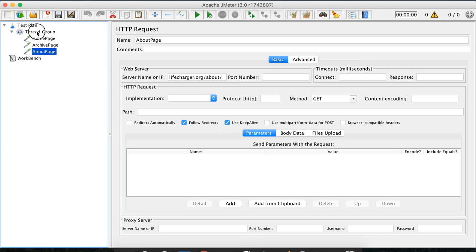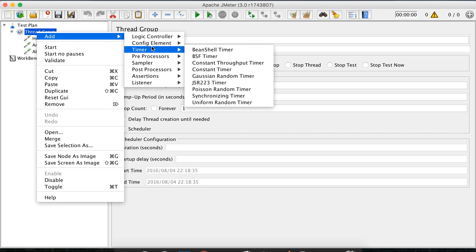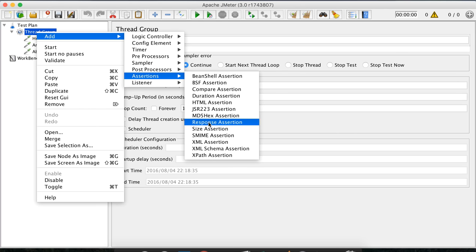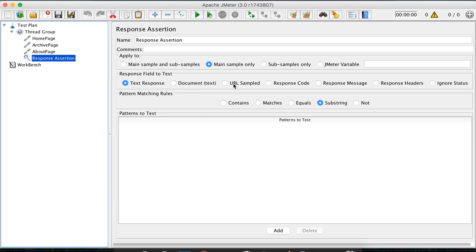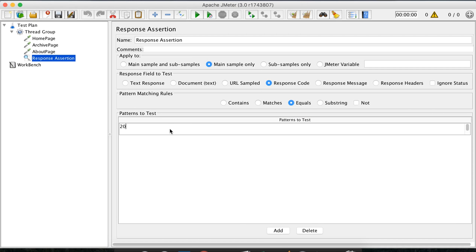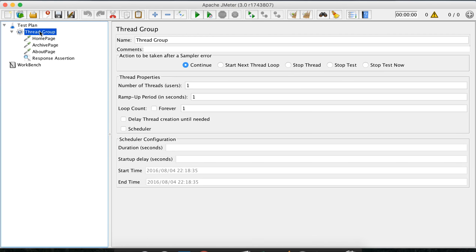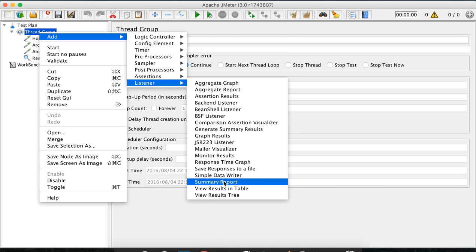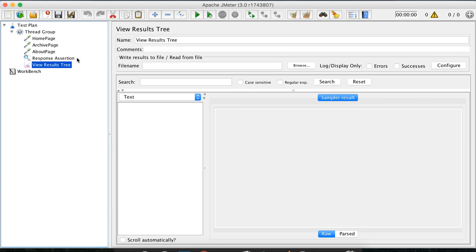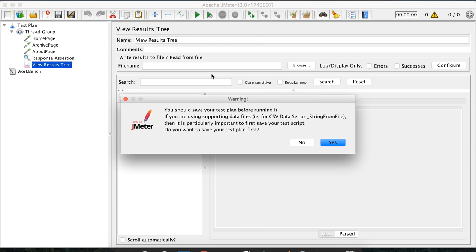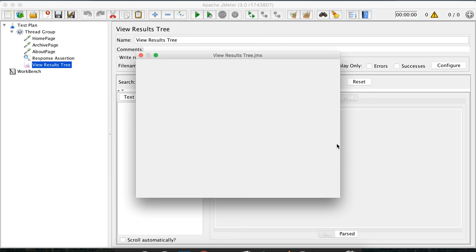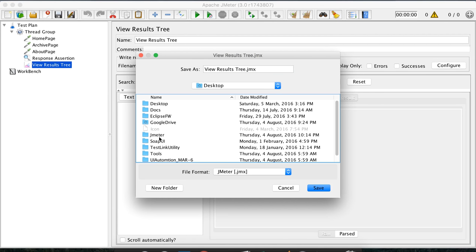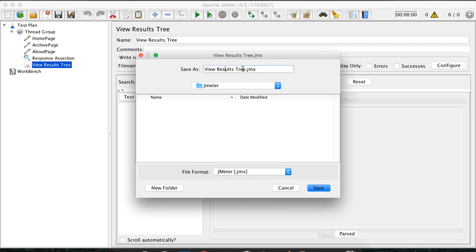Now we have these three samplers added. Let's add an assertion — a response code assertion where the status code should equal 200. To view the results I will add a listener — a View Results Tree. Then let's run our test case, and before that I need to save it. I'll save it under desktop/JMeter and name it HTML reporting.